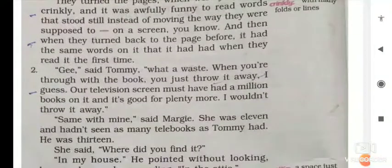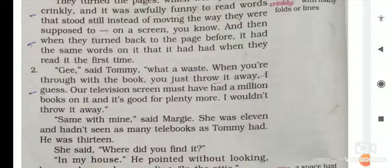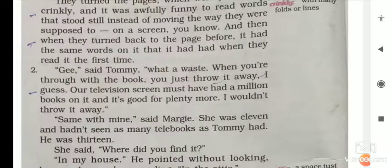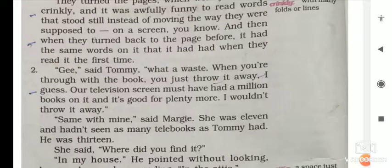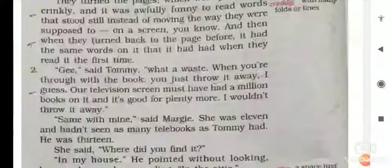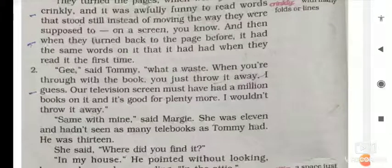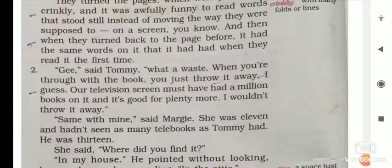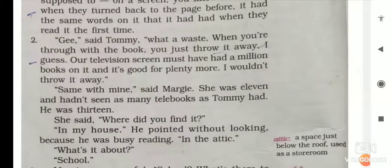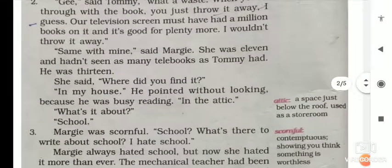Tommy said, 'What a waste — when you are through with the book, you just throw it away, I guess.' Tami ea koi shil, kizhe apabhye hoi, tumi zetiya ee kitab khan poor hiba, tumi ee kitab khan doliya gala ba. 'And television screen must have had a million books on it, and it's good for plenty more. I would not throw it away.' Same with me, said Margie.